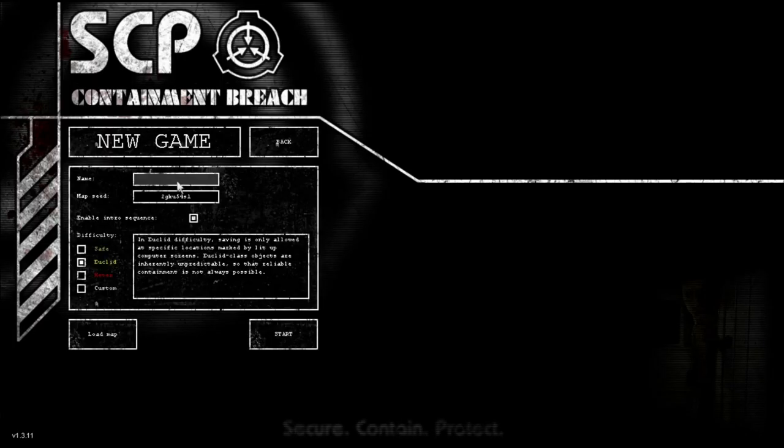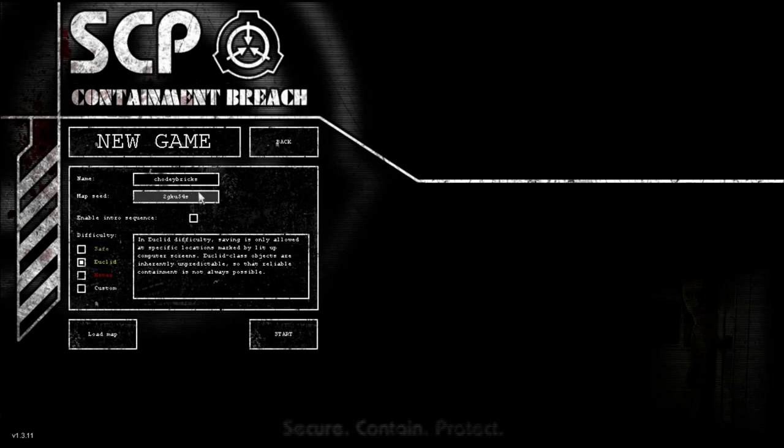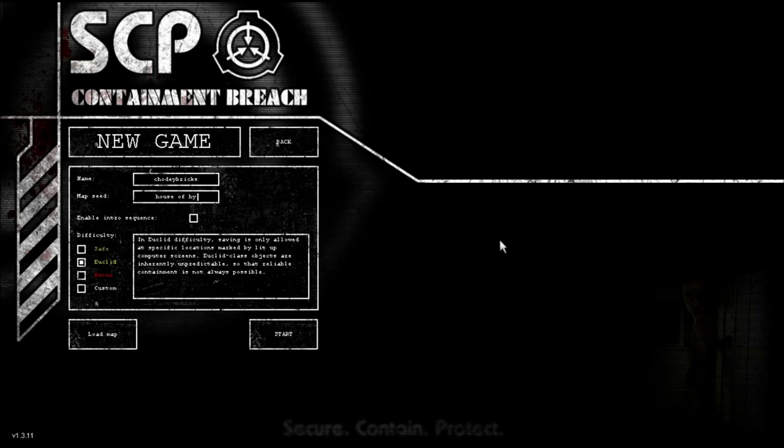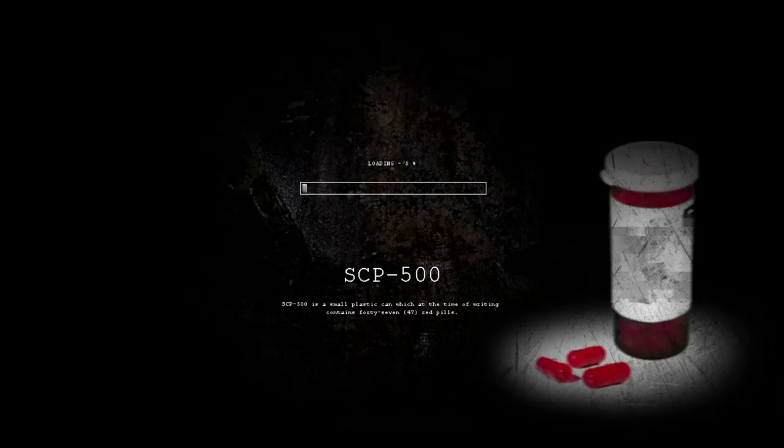We'll give it one more run. We can be Chody Bricks, this is how you know it's going to be serious. And you can call it House of Hysteria. I just like the sound of it. Alright. I could have, oh yeah I'm sorry for taking so long but that's perfect, House of Hysteria.